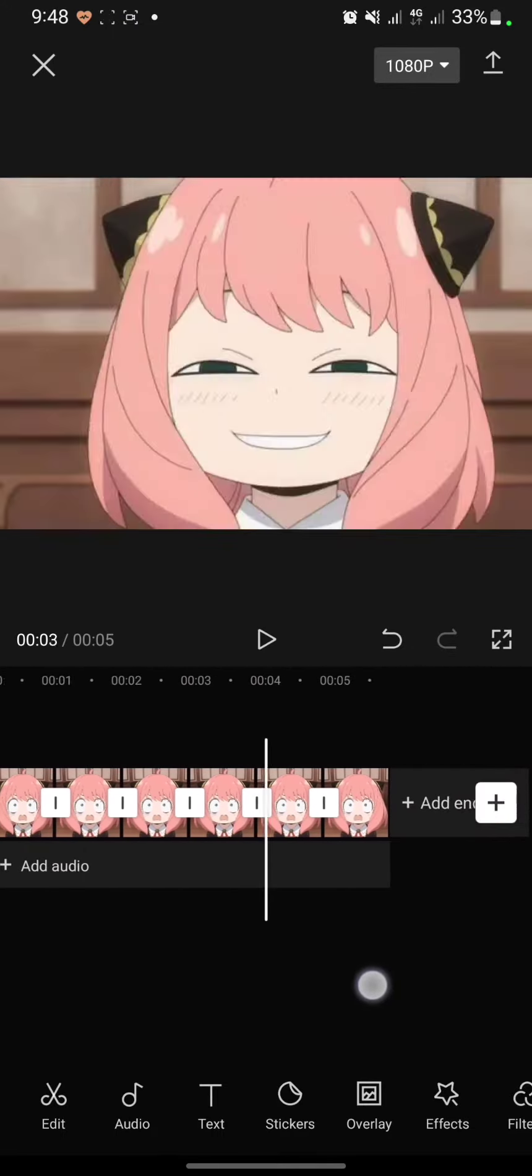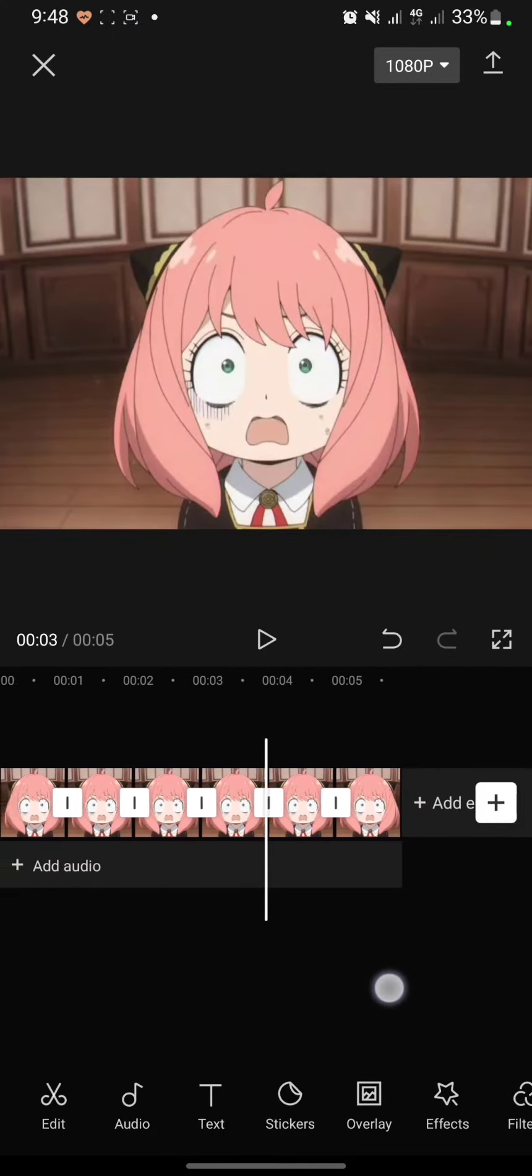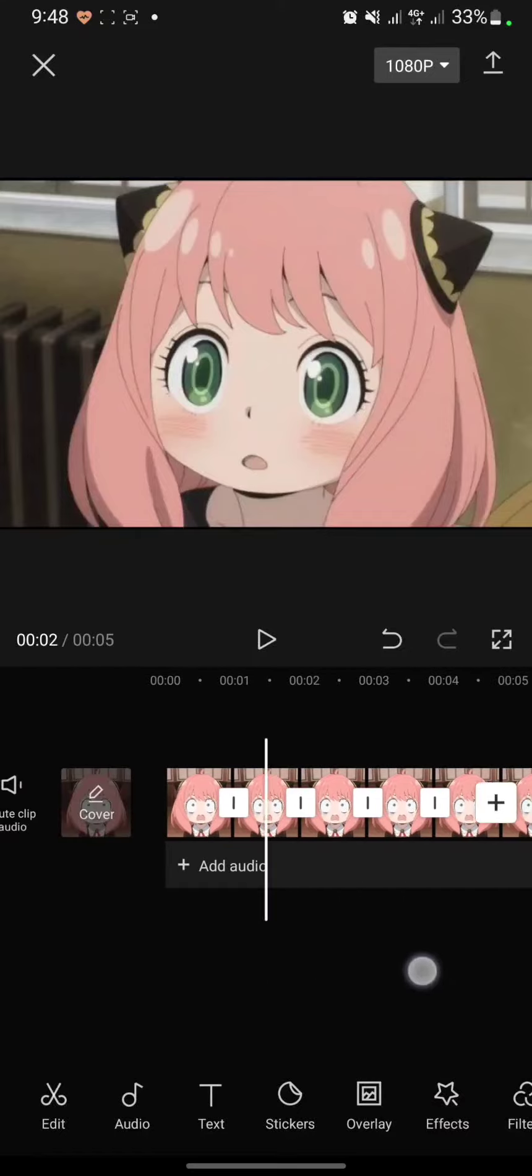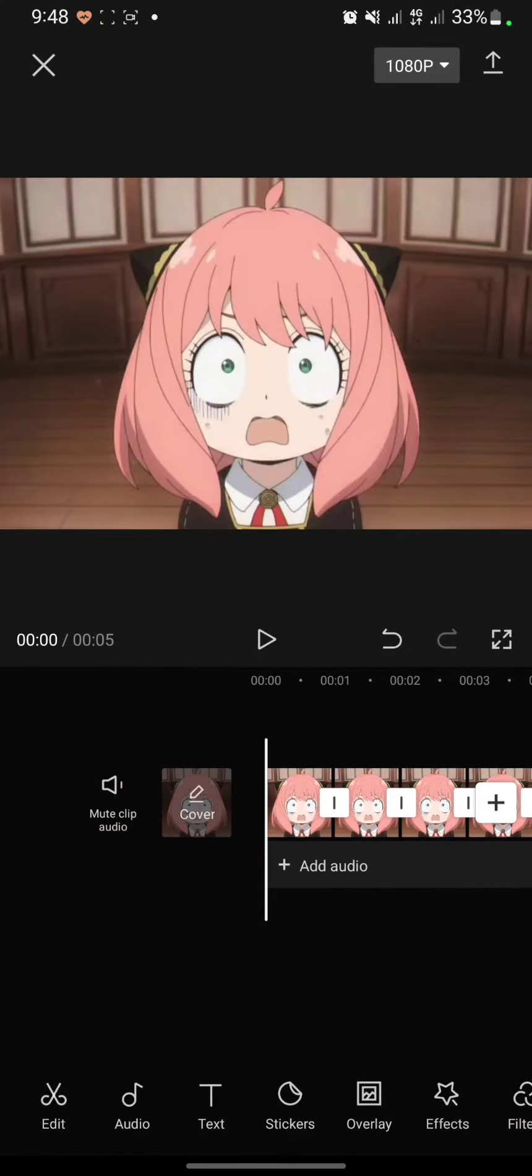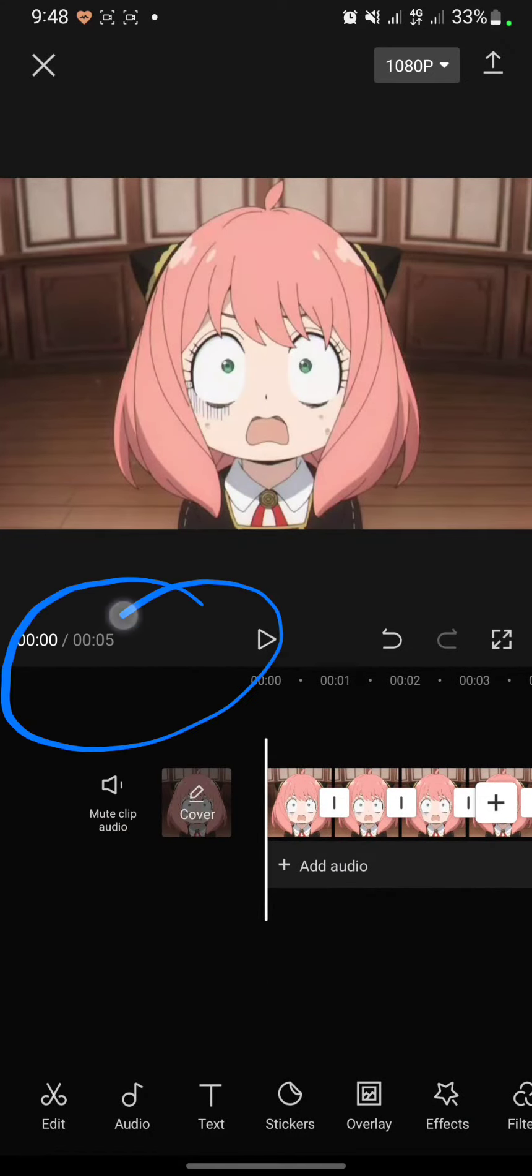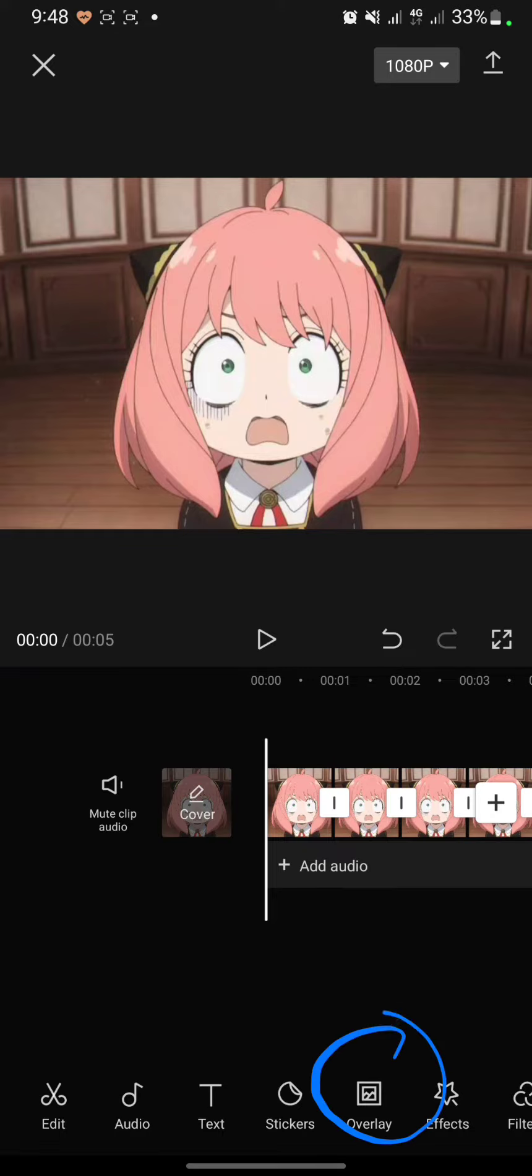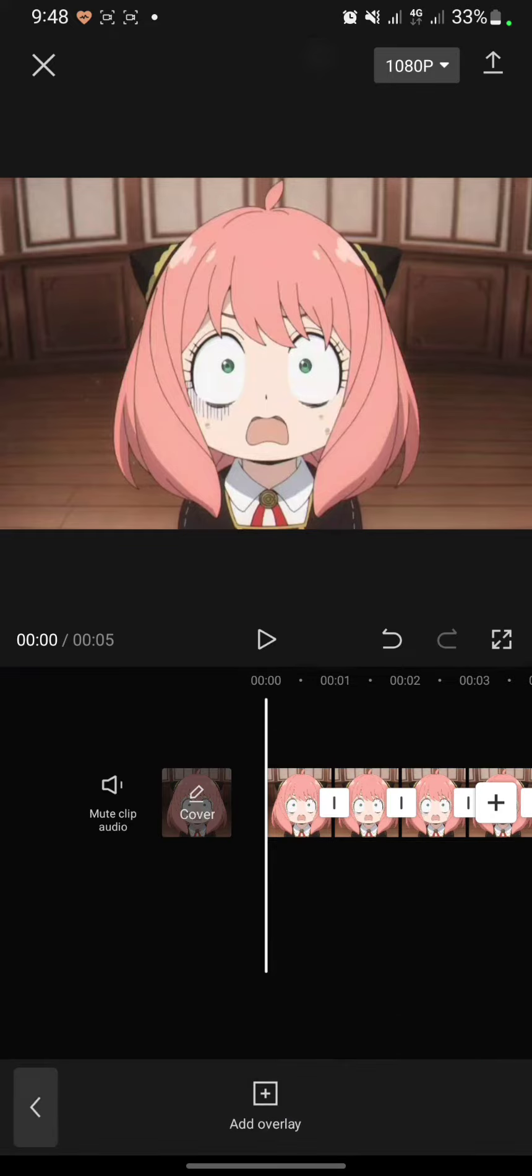I had imported six videos here, so the time will calculate it as five seconds. And then to add the black screen, you can click on overlay, then click add overlay.